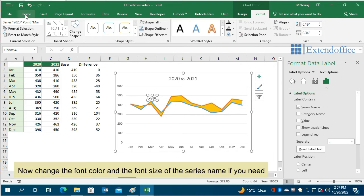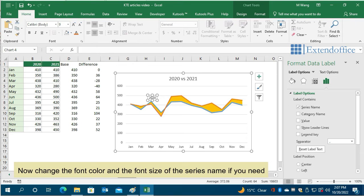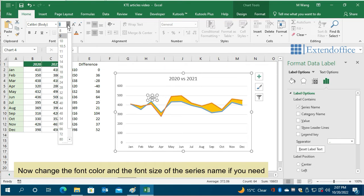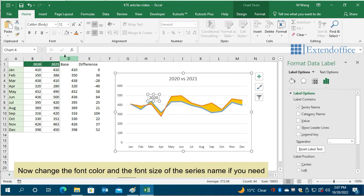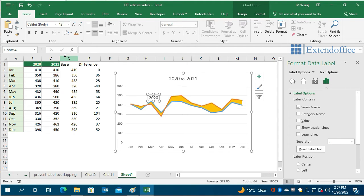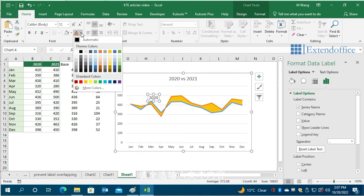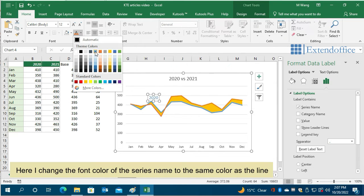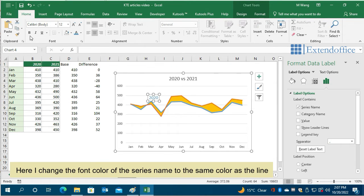Now change the font color and the font size of the series name if you need. Here I change the font color of the series name to the same color as the line.